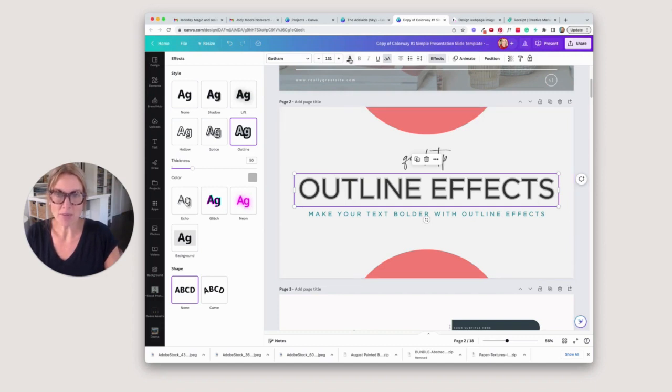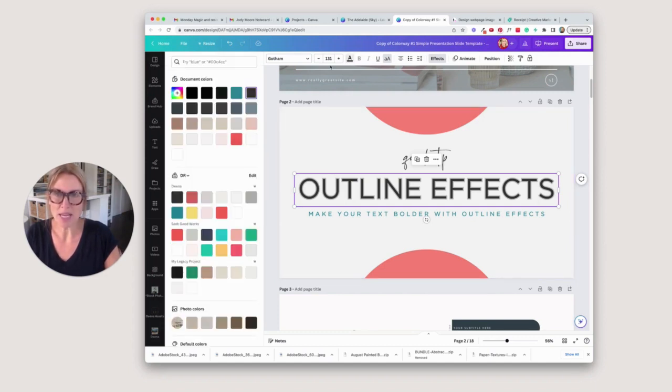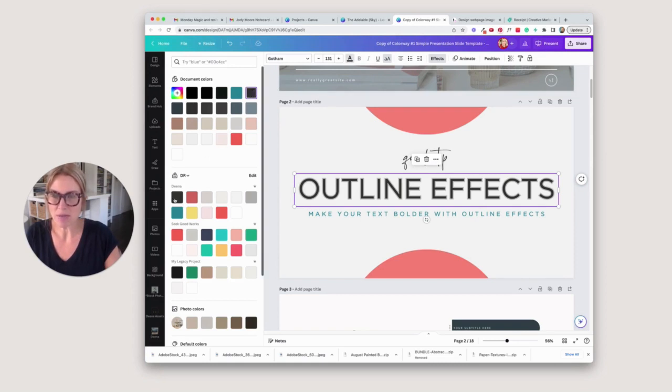I can figure out what that is by going up here to the top, to this A, and then I can see it's right here, it's actually the one in my brand kit.